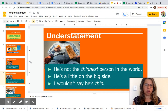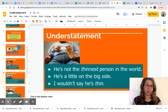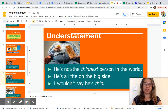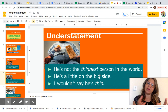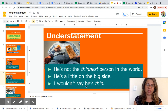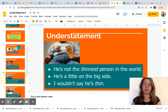Another example of understatement: this man is a little bit fat — he's heavy. But look at the understatement: 'He's not the thinnest person in the world,' 'He's a little on the big side,' or 'I would not say he's thin.' So instead of saying that he's fat, the person is using an understatement.